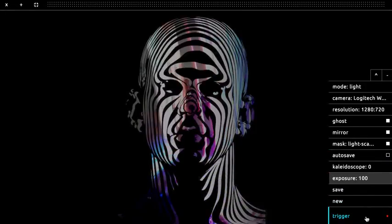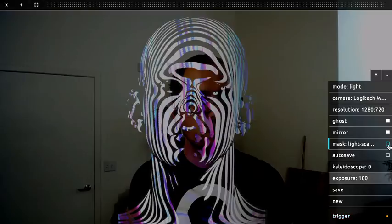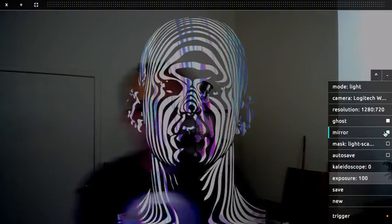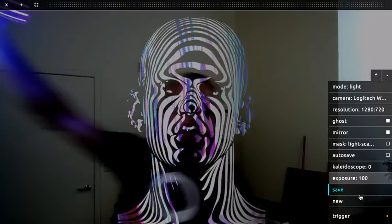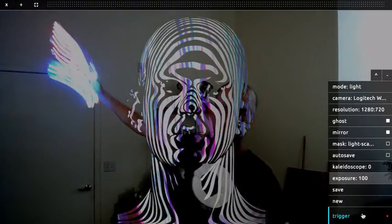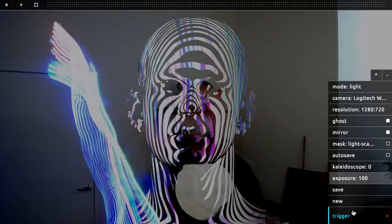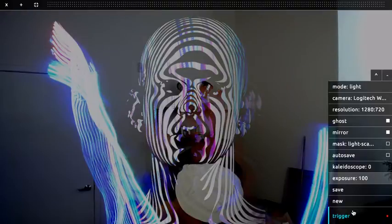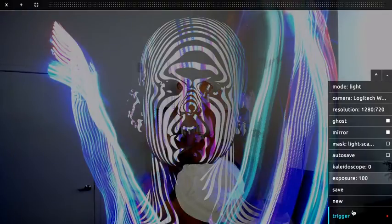So you can do the figure first, pause it, and then disable the mask and do some other painting. Very cool.